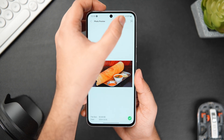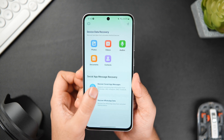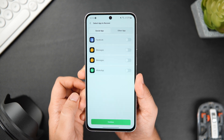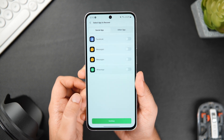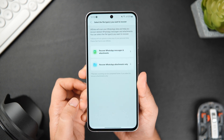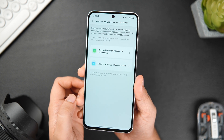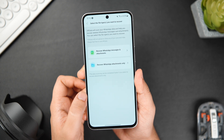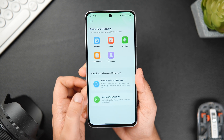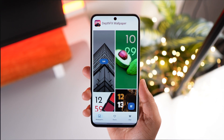The same method can be followed to recover other data like videos, audio files, and documents. The best part is you can use this application to recover all your social app messages, including WhatsApp data — whether it's WhatsApp chat history or WhatsApp photos and videos, you can recover it all using UltData.